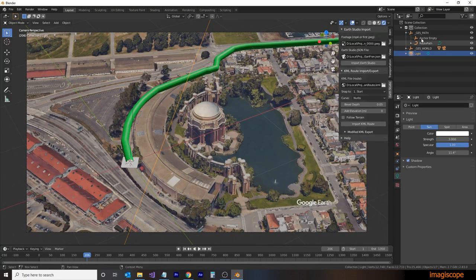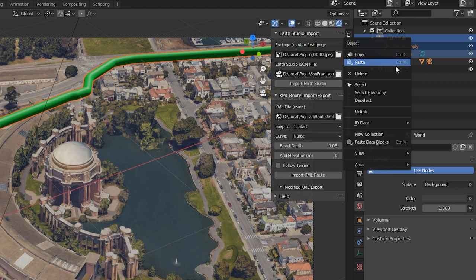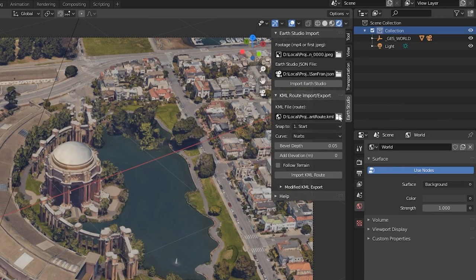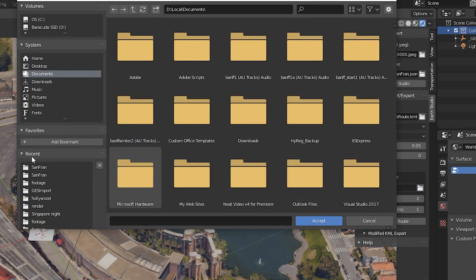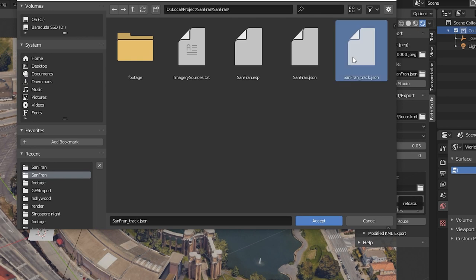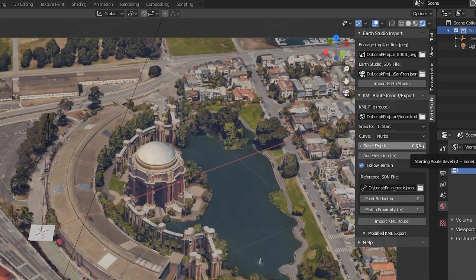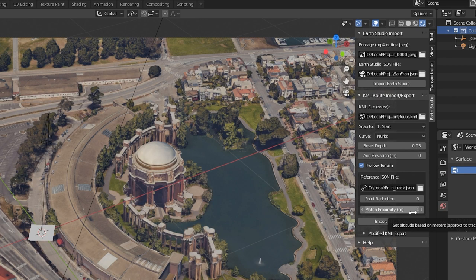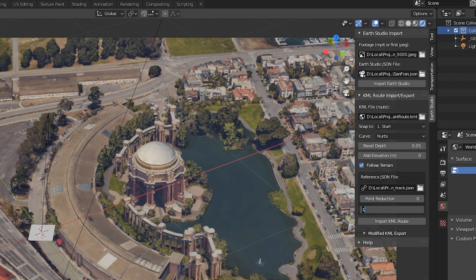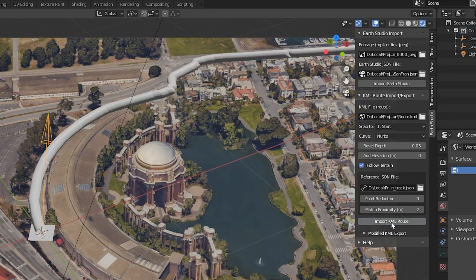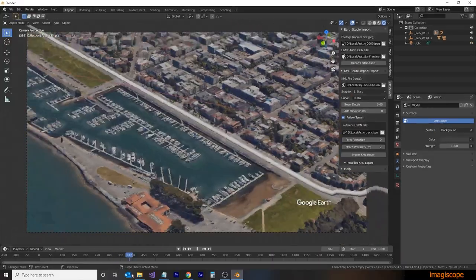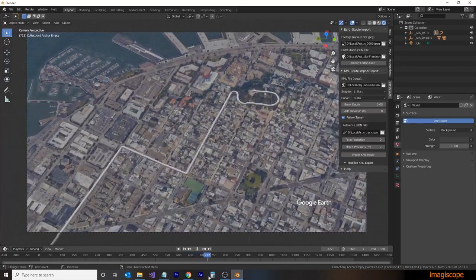So now switching back to Blender, let's get rid of that previous route. So we'll select the parent all the way through the hierarchy there and delete it. We'll use the same kml file with the same settings, but this time we're going to use the Follow Terrain. We'll select our new JSON file, the underscore track JSON, and we'll click Accept. A couple new options here have appeared. One is Point Reduction, which we're going to leave at zero. This means that it will keep the integrity of the kml file without reducing any similar points. Then we're going to use the Match Proximity. This allows some flexibility in our accuracy of setting the track points up on the route. So it will look within a proximity of two meters of a particular point within the kml file. And then we'll click Import KML Route. And we can see now that the route follows the terrain up the hill of Telegraph Hill.